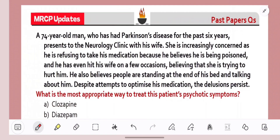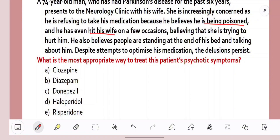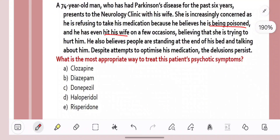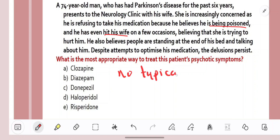Question number four. A 74-year-old man with Parkinson's disease for the past six years comes to the neurology clinic. His wife is concerned he's not taking his medication and believes he's being poisoned. He has hit his wife on a few occasions, believes she's trying to hurt him, and believes there are people standing at the end of the bed talking about him. Despite attempts to optimise his medication, the delusions still persist. How would we treat this patient's psychotic symptoms? The clue is to remember that typical antipsychotics are completely contraindicated — so we can't give haloperidol. Diazepam is also out because it could relieve agitation but makes patients drowsy, and with motor problems in Parkinson's, it's not ideal.